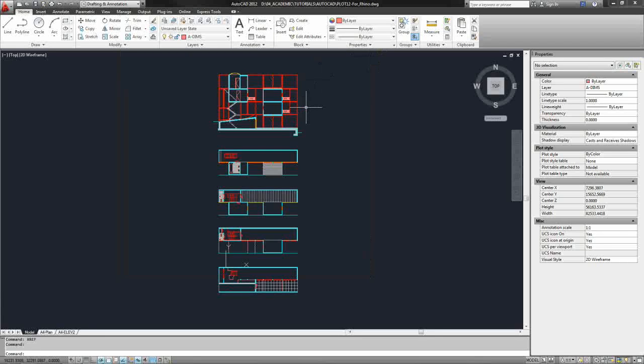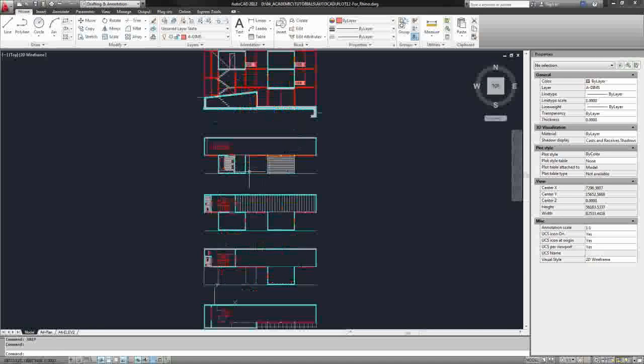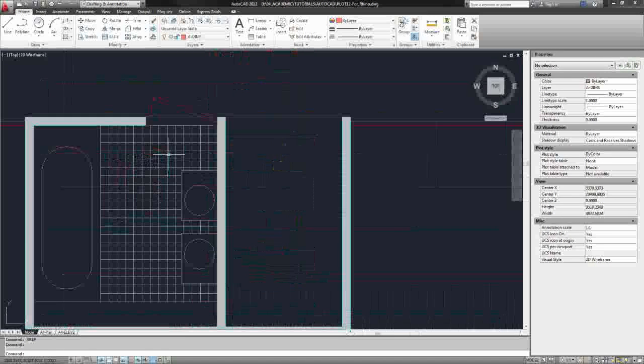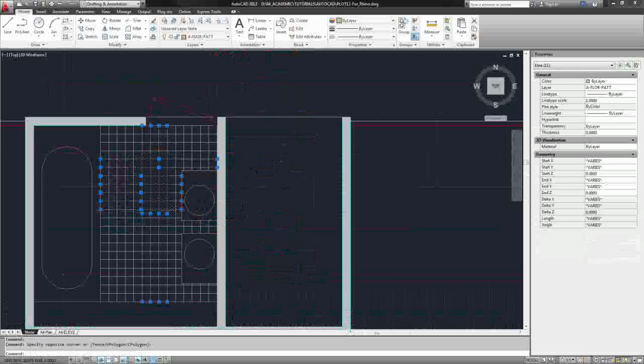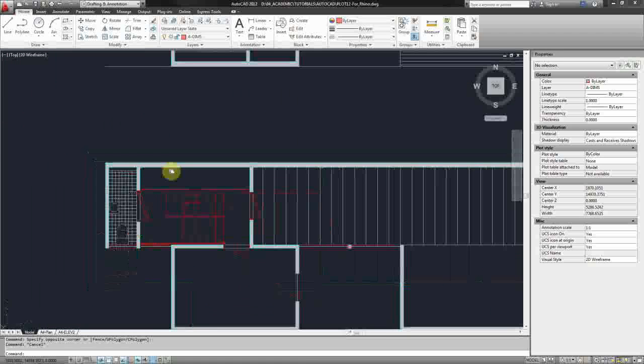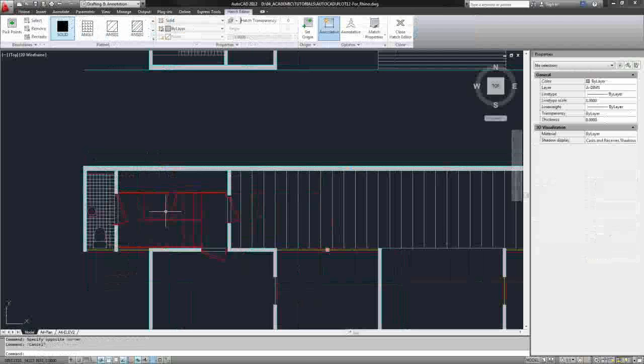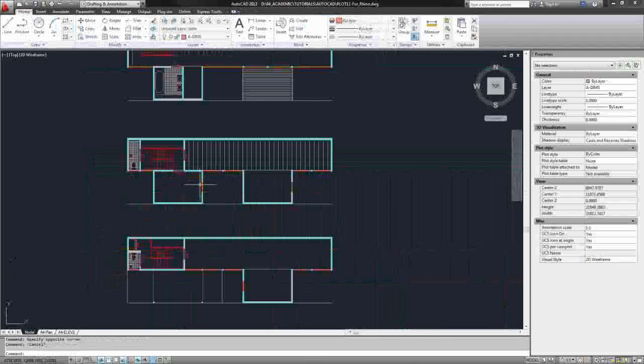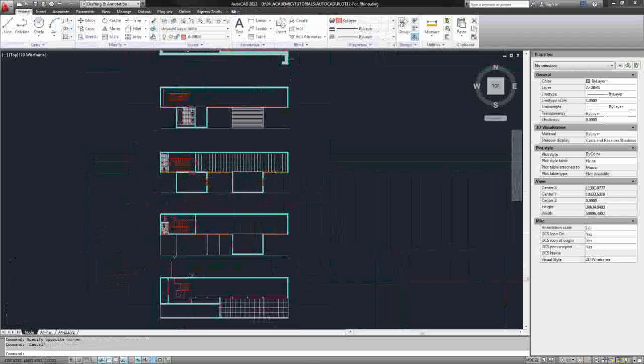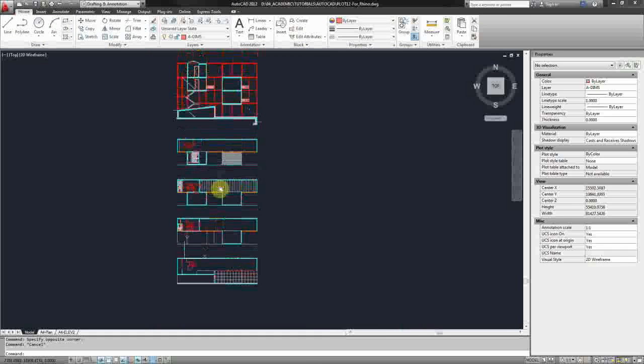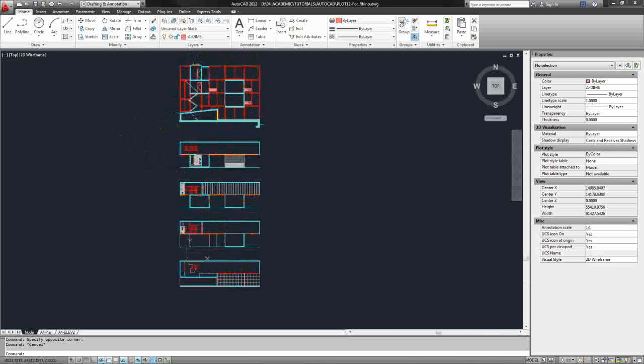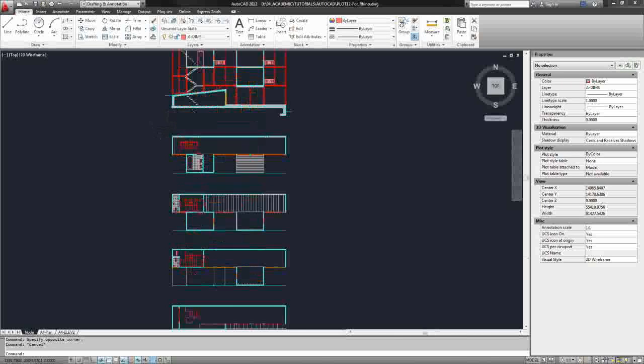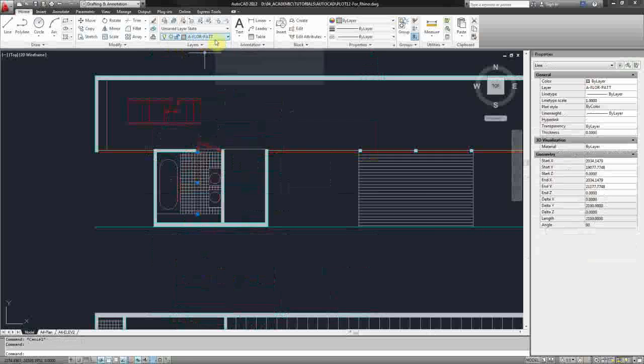The next step is to delete any kind of unnecessary line work, anything in this file you may not need. For instance, this floor pattern - that kind of stuff you can render in Rhino. Other things like hatches we do not want either, and any dimensions or text or just any information that really won't provide any use in Rhino. You really want to minimize the number of lines that you bring in. So what I'm going to do is find the layer that my floor pattern is on. Okay, it says a floor pat.